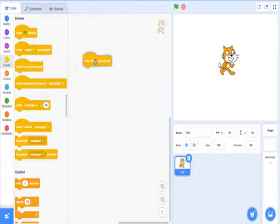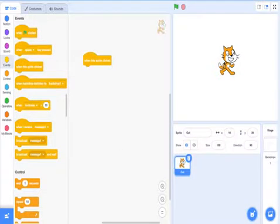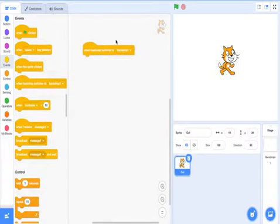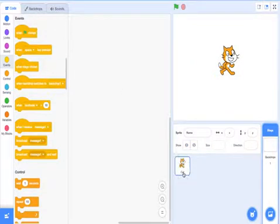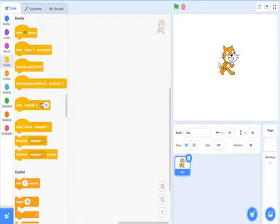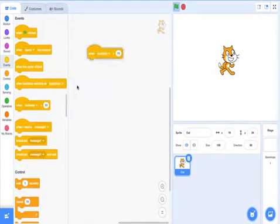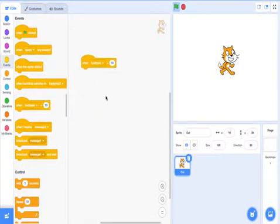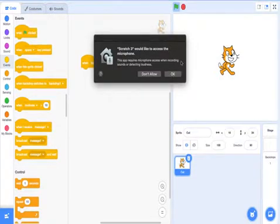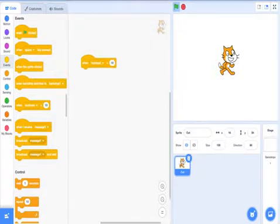When backdrop switches to backdrop 1 - there's backdrops here as well, which is basically like the background. When loudness is greater than 10 - I've never used this block honestly, but I presume it just means what it says. Is this microphone even on? I hope it is.